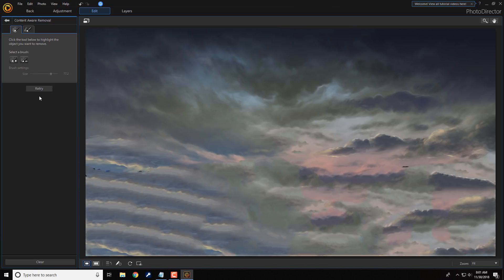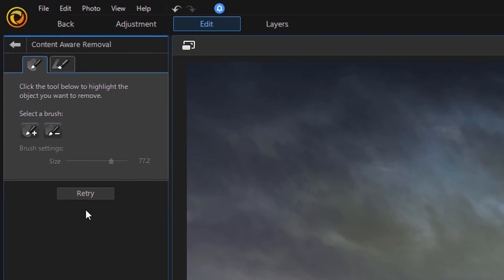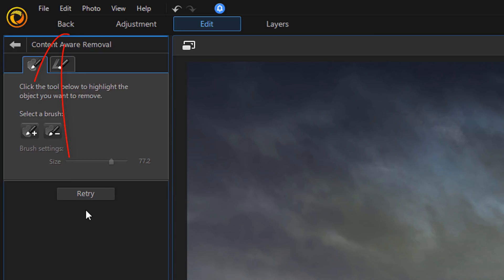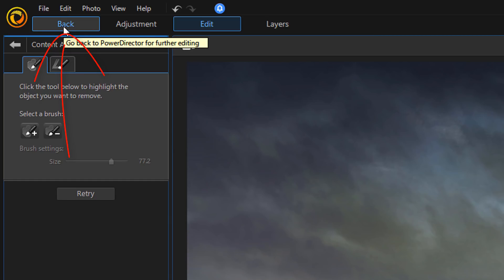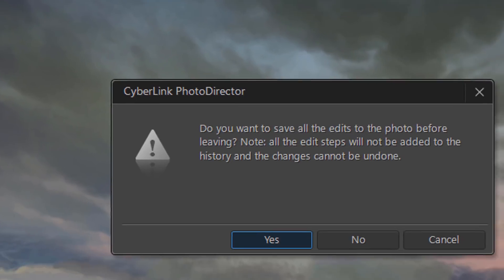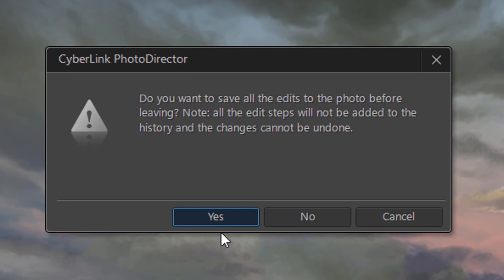Now, I'm good with this. Looks pretty good. But if you didn't like it for some reason, you can click on Retry. And you can do it all over again. Now, I'm going to click on Back to send the image back to PowerDirector. And I'm going to click on Yes to confirm that I want to save the edits to this image.